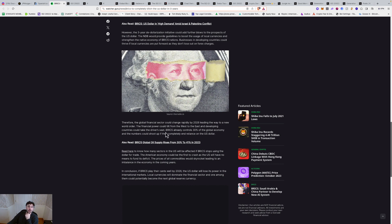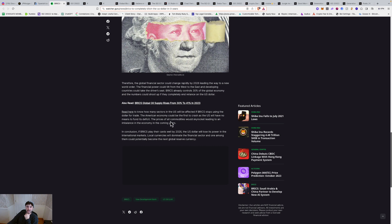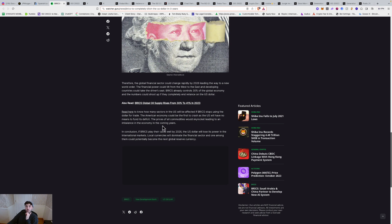BRICS already controls 30% of the global economy and the numbers could shoot up if they completely end reliance on the U.S. dollar. The American economy could be the first to crash as the U.S. will have no means to fund its deficit. The prices of all commodities would skyrocket, leading to an imbalance in the economy in the coming years. In conclusion, if BRICS plays their cards well by 2026, the U.S. dollar will lose its power in the international markets. Local currencies will dominate the financial sector and Wong among them could potentially become the next global reserve currency.